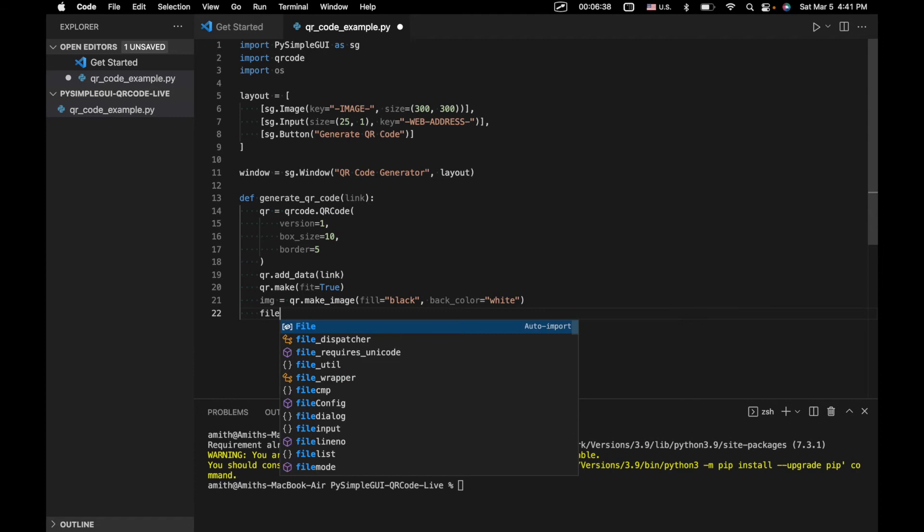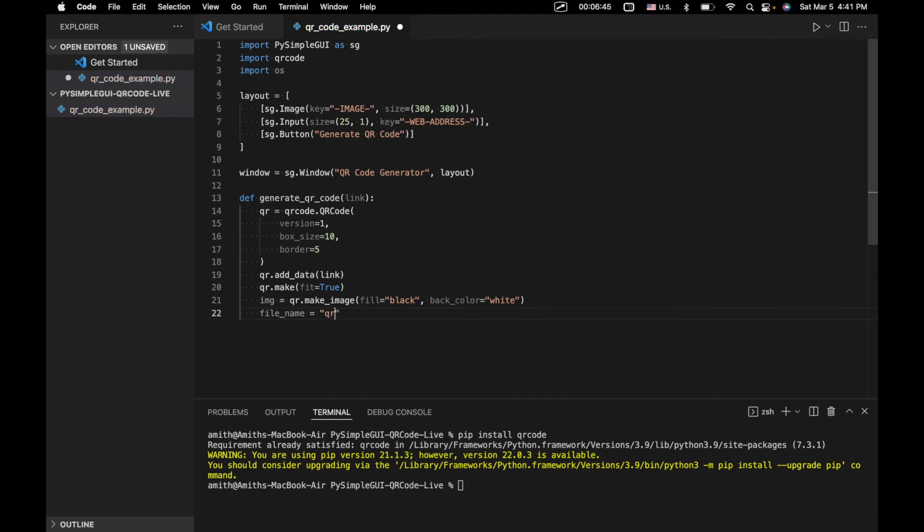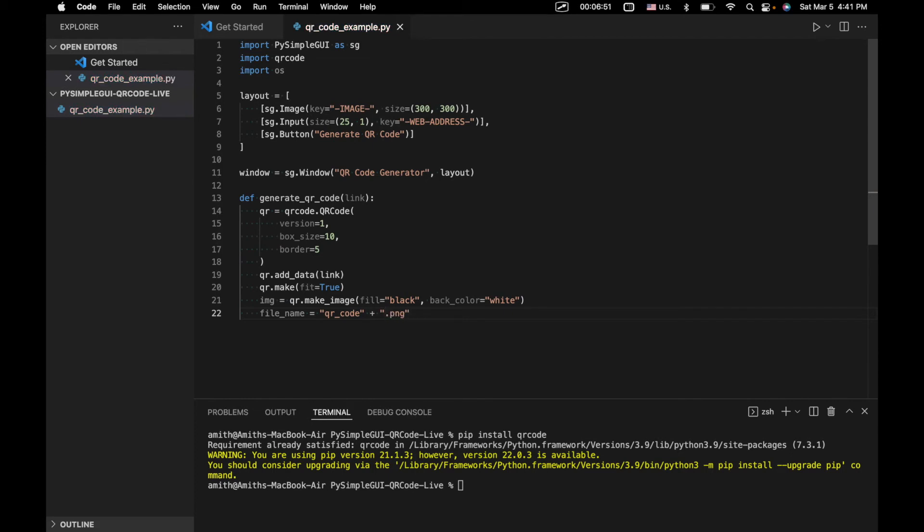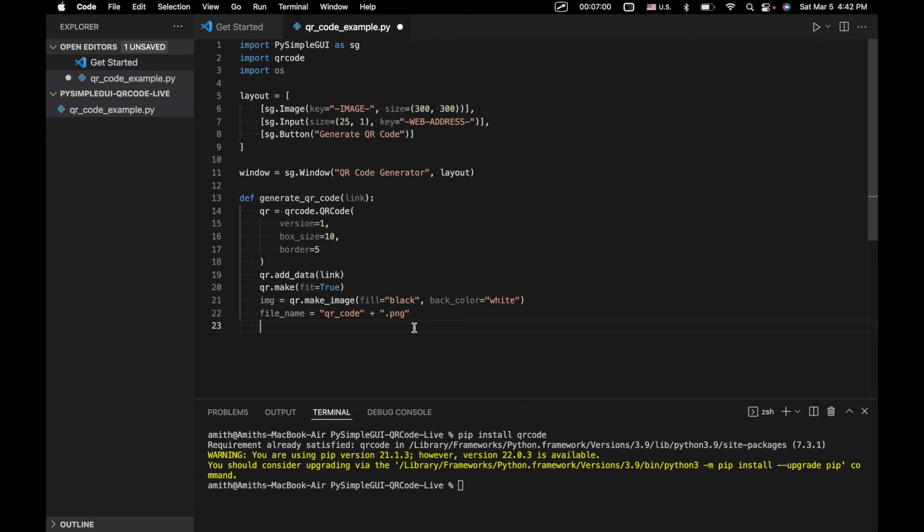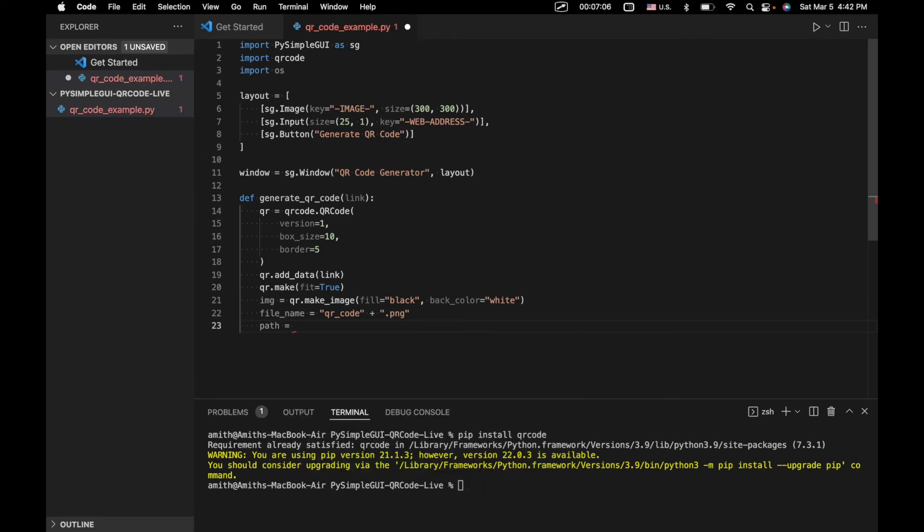Next, we're going to have a file name. So we're actually going to generate an actual PNG file. And we're just going to call that QR code dot PNG. And because this is a PNG file, we're not going to have to do anything particularly complicated because PySimpleGUI natively is able to handle PNG files.